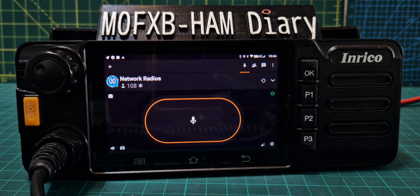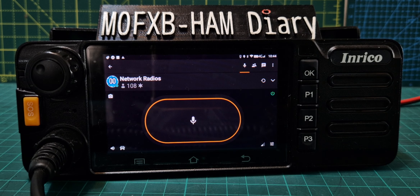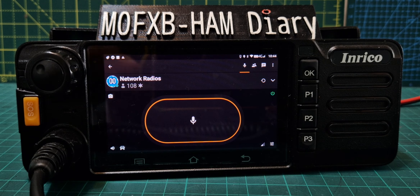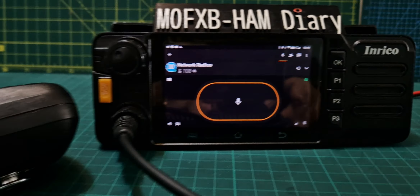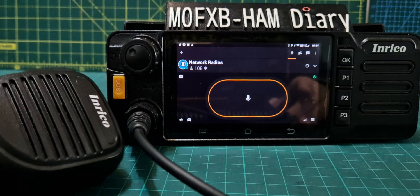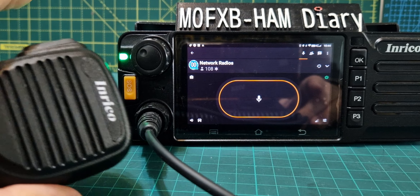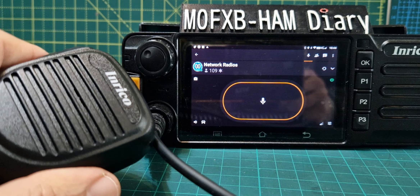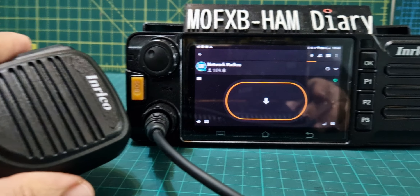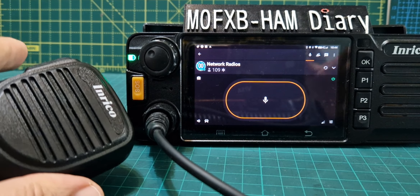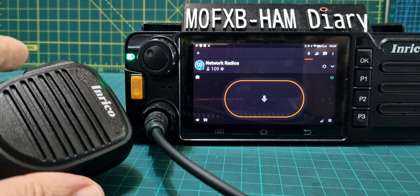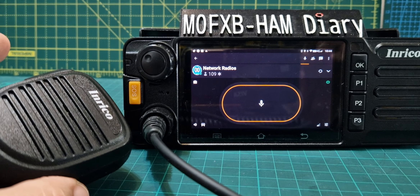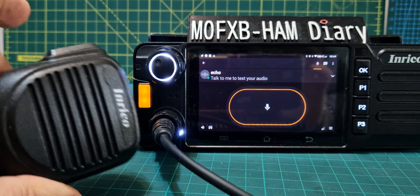M0FXB, welcome to my channel. When I first got this Inrico TM9, I had a problem with the mic — when I keyed, if I just held my finger on the PTT it didn't stay keyed. I have resolved the problem and I'm going to show you how. It was very simple.